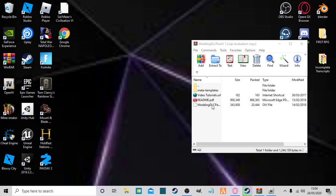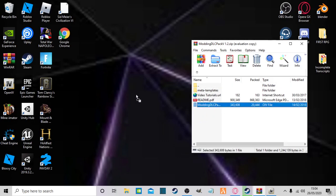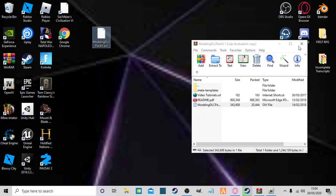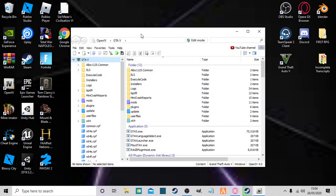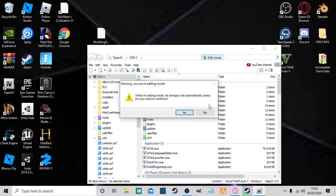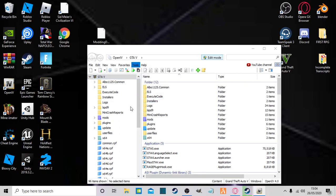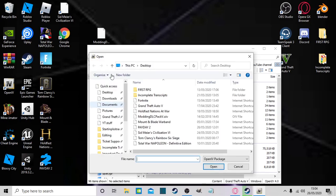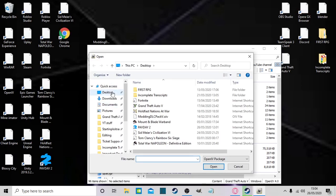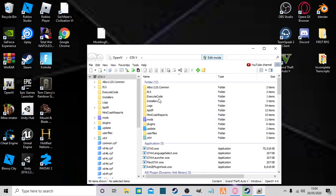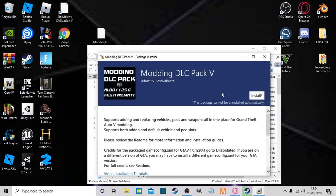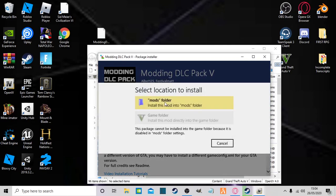Okay, so now what you got to do is you see this MonDLC pack file that is an OIV, which is an automatic installation. So just drag that, let it stop. There you go. And now open up your OpenIV and to edit mode, tools, package installer. And then you find that on your desktop. There you go, you can see that, so just double click on that. Then it'll open up this page, just click install and then install into the mods folder.